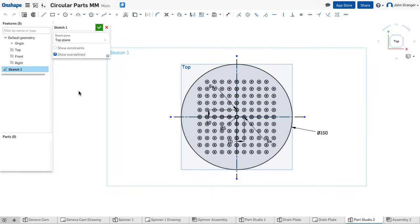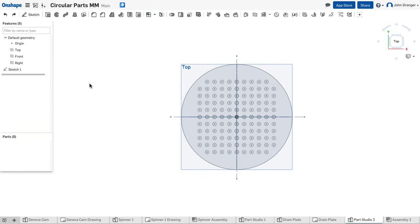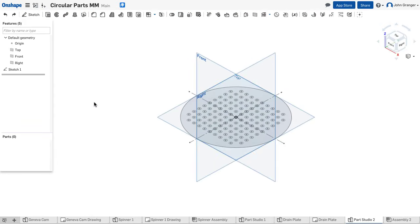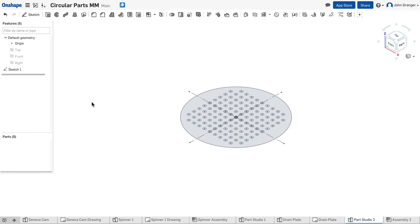With all the holes drawn for my pattern, I'll accept this sketch, finish it, right-click, and view isometric. I'll hit P on the keyboard to turn off my planes.